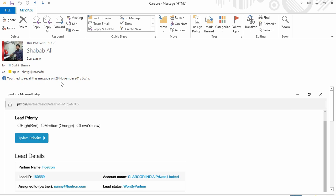Here you get the notification that you tried to recall this message on this date at this time.